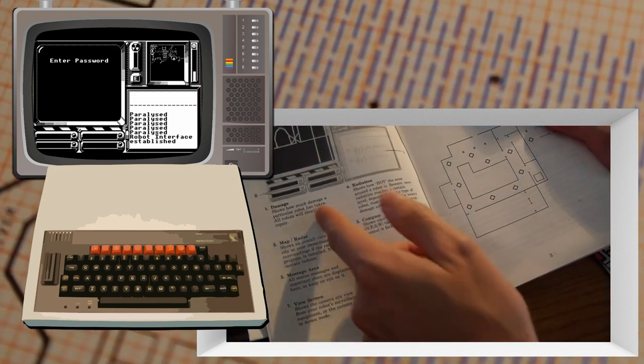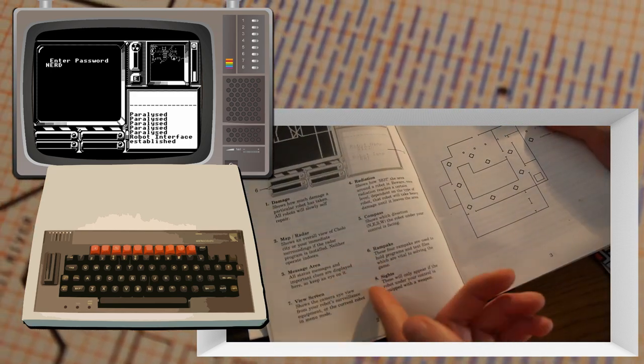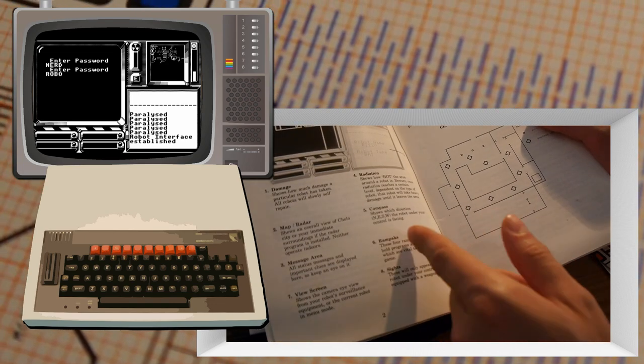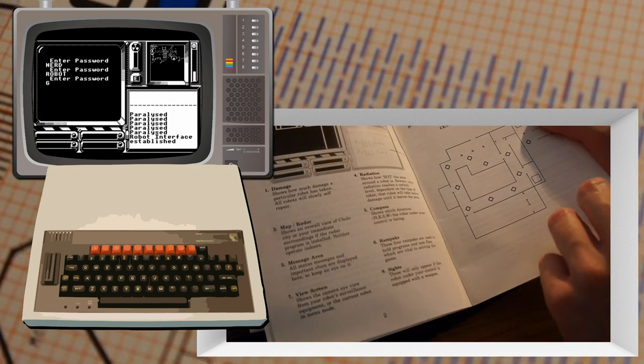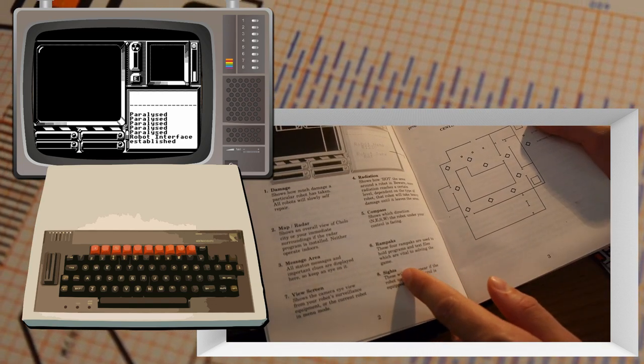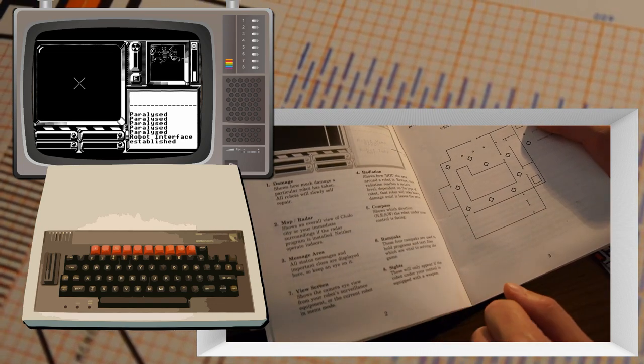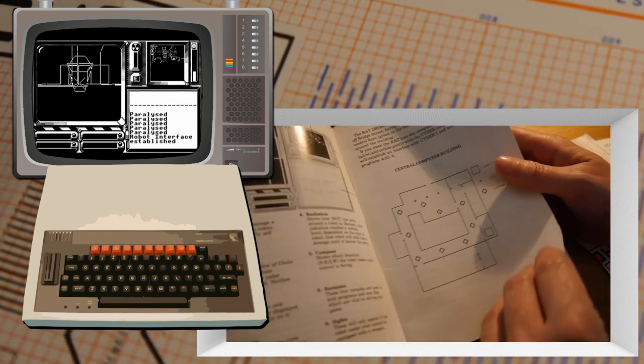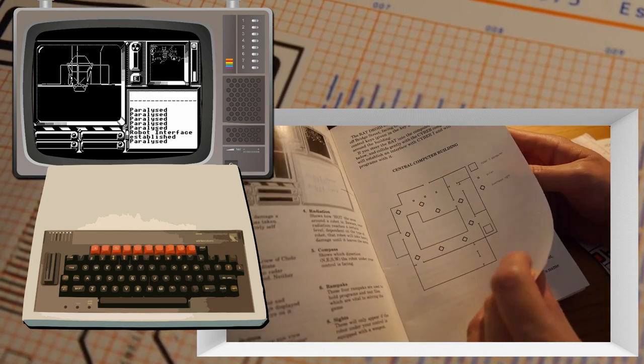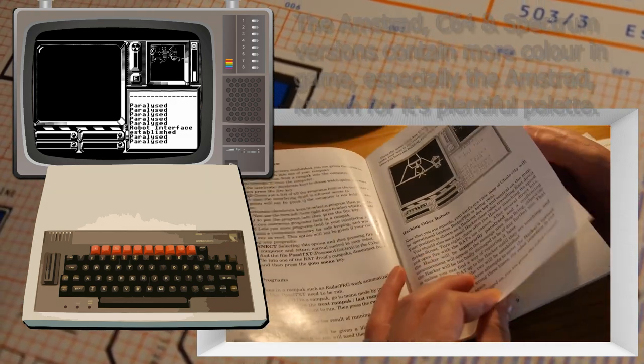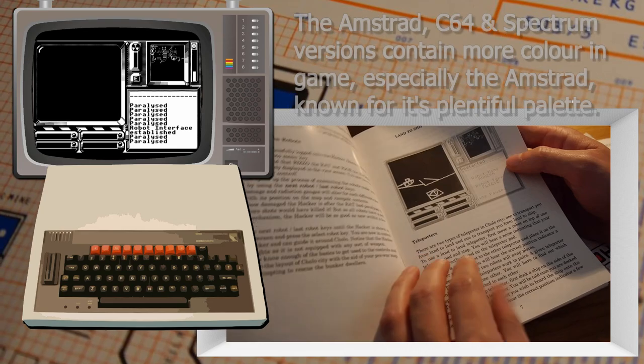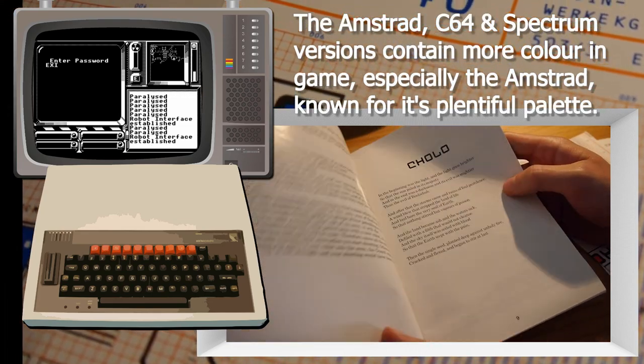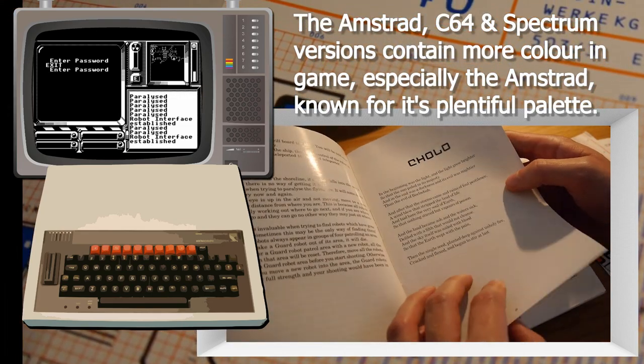Got the details on the screen. Damage, map, message area, radiation compass, RAM packs. These four RAM packs are used to hold programs and text files. Sites. Got some maps here. The central computer building. Details on swapping programs. Land to ship teleporter.